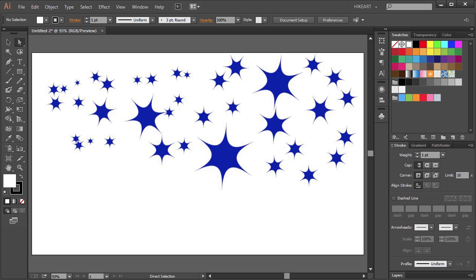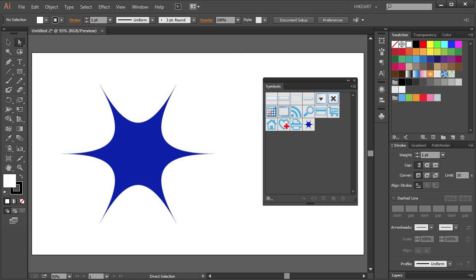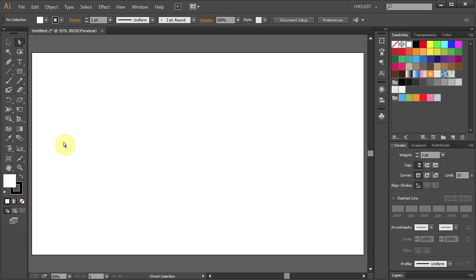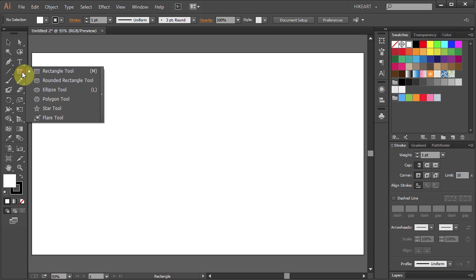Hello. Today I'm going to show you how to create and save a custom made symbol. You can use any of these preset shapes or you can create your own.